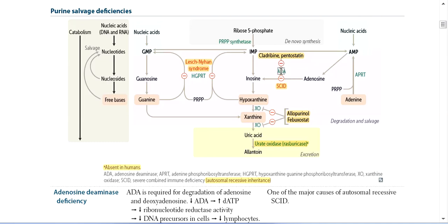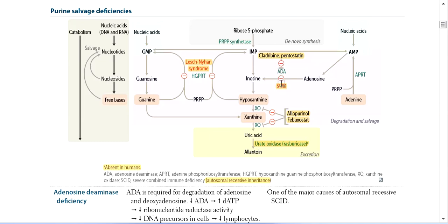Adenosine then converts into Inosine by the enzyme Adenosine Deaminase. This is a very important enzyme because when Adenosine Deaminase is deficient, it leads to SCID — Severe Combined Immunodeficiency Disorder.